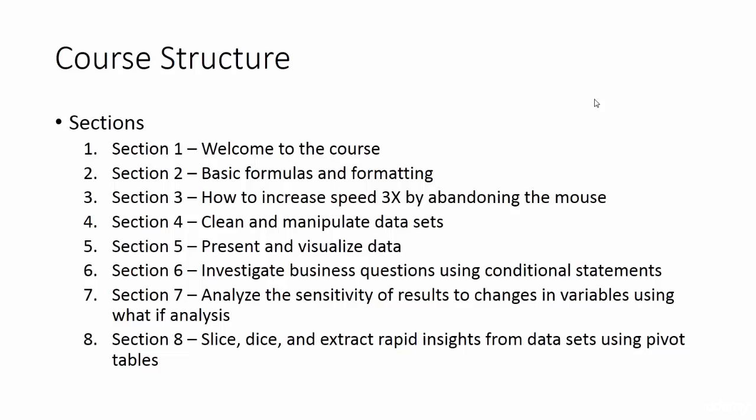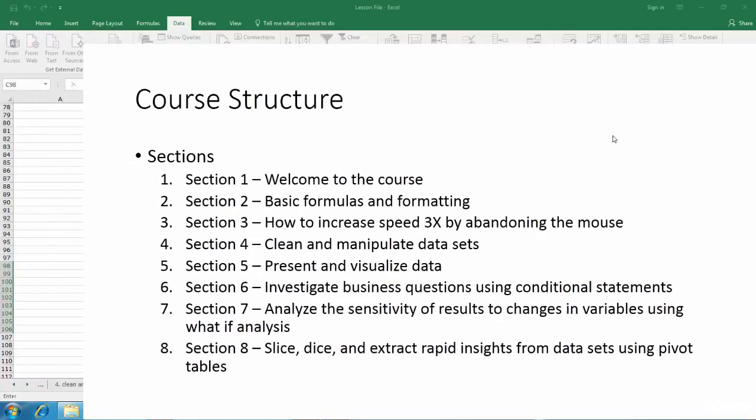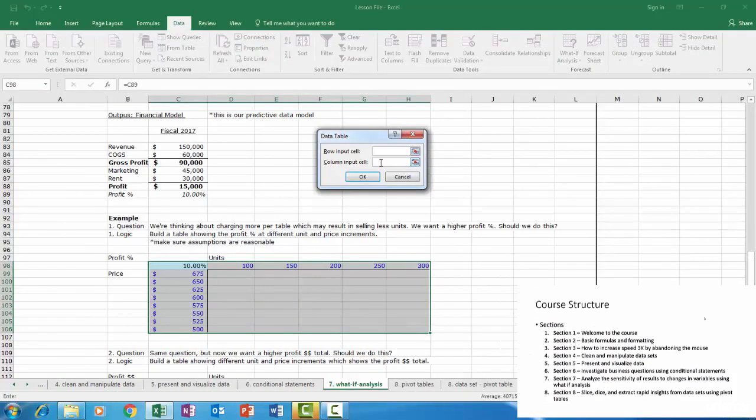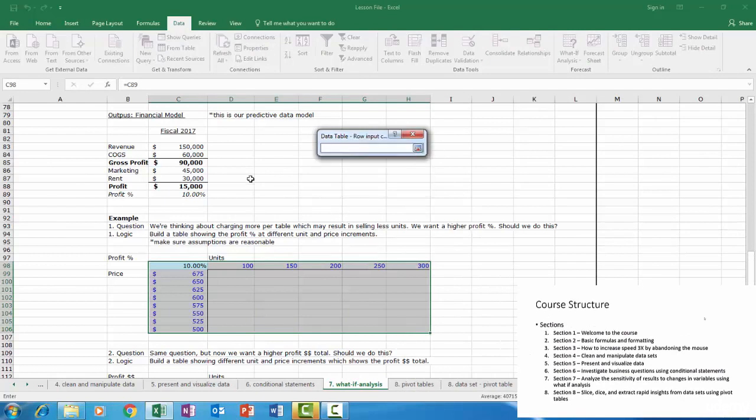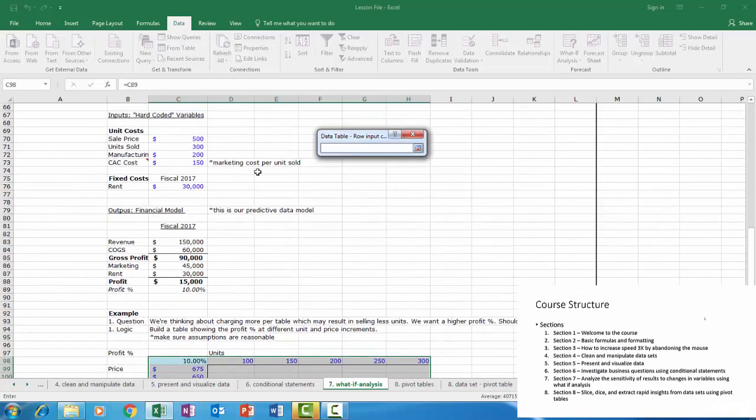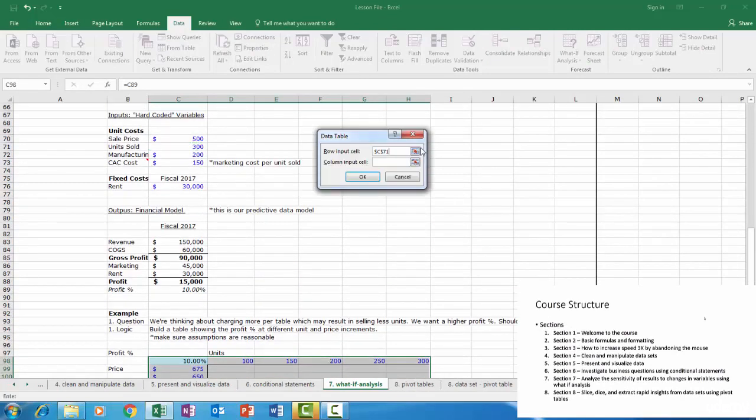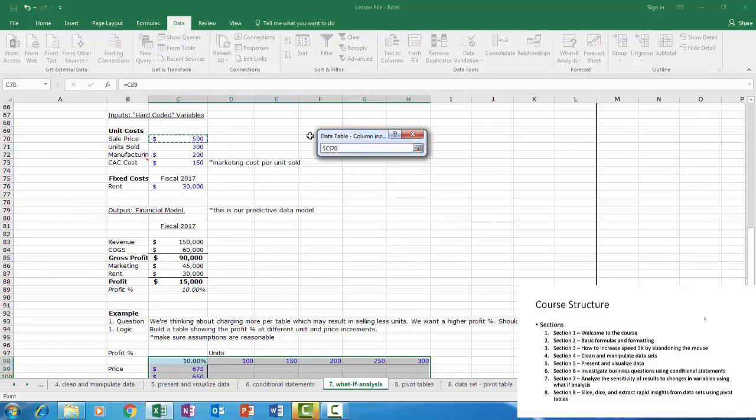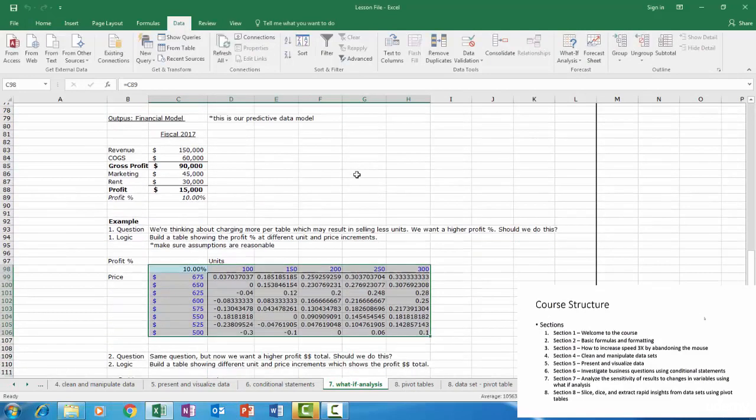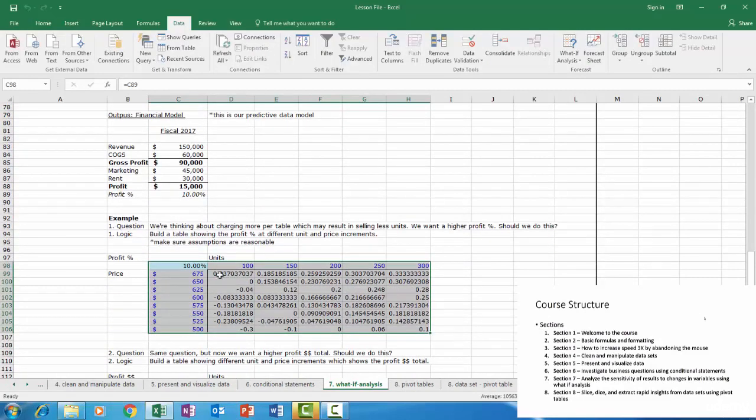Section seven, analyze the sensitivity of results to changes in variables using what-if analysis. What-if analysis allows us to evaluate many different complex scenarios for businesses and are extremely valuable for evaluating risk. We'll learn about the goal seek function and building sensitivity tables.